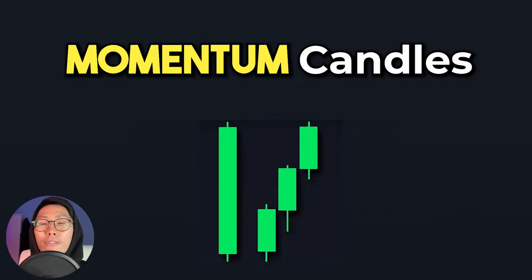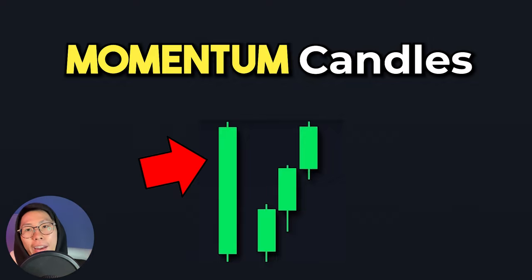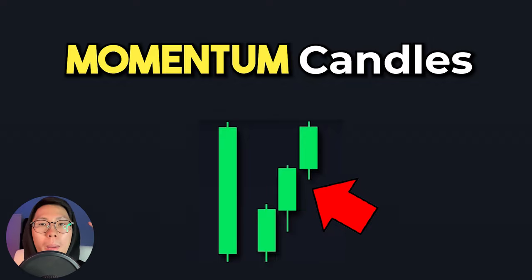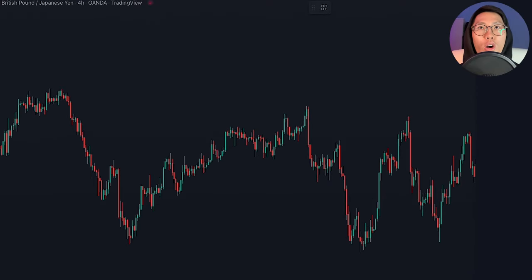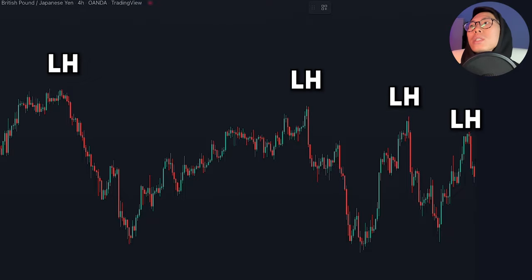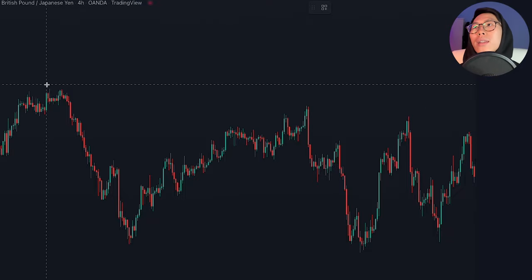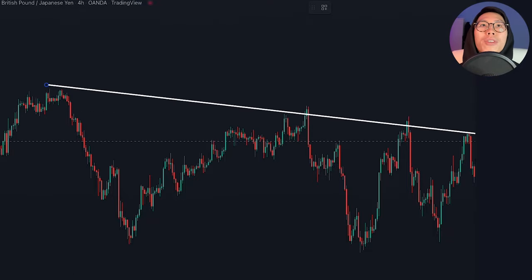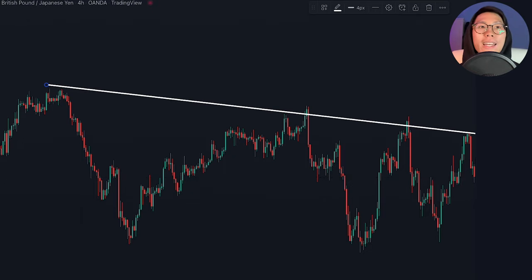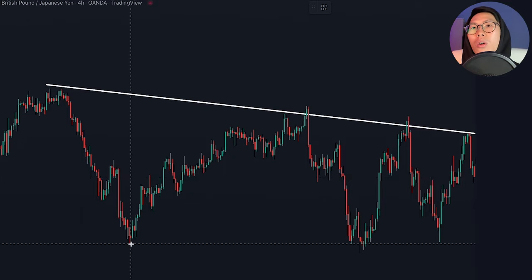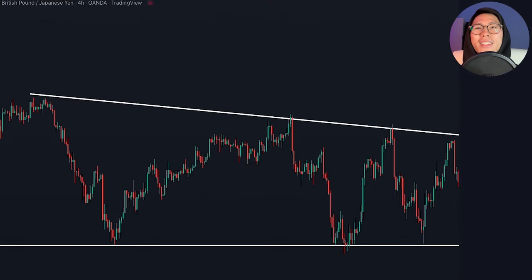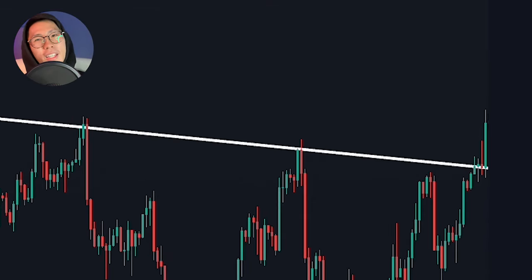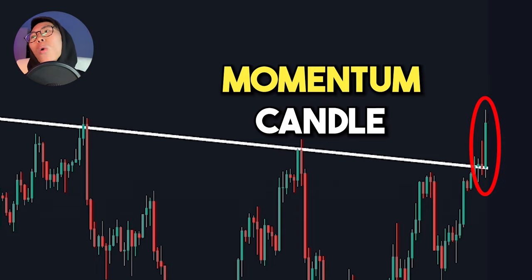A momentum candle can be in the form of a big fat candle or multiple medium-sized candles. Right here, we can see that price is actually forming lower highs, which means we can draw a downward trend line above here and place a key level at the support area right here. Then we saw that a big green candle just broke out of the upper trend line.